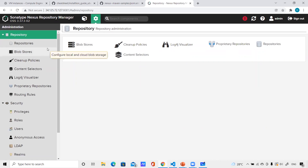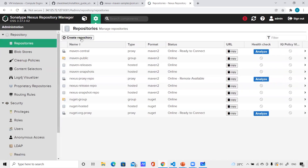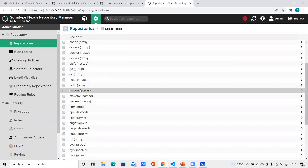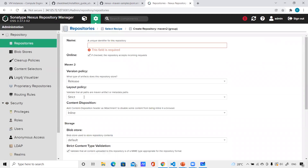To create a group repository, go to repositories and click create repository, then select 'maven2 (group)'. What it does is aggregate both your hosted repository and proxy repository so users can point to a single repository and download whatever is in hosted as well as whatever is in the proxy. It's like grouping multiple repositories into a single one so users across the organization can download both internal packages and external packages using only a single URL.